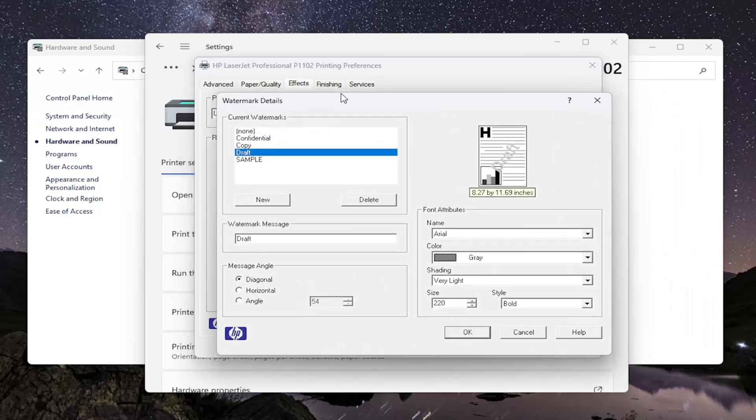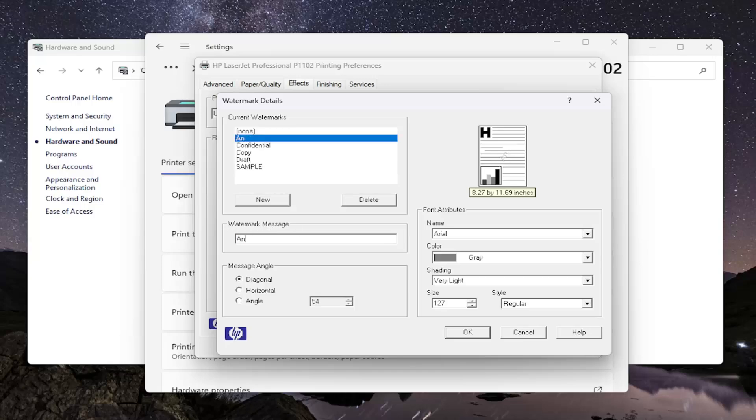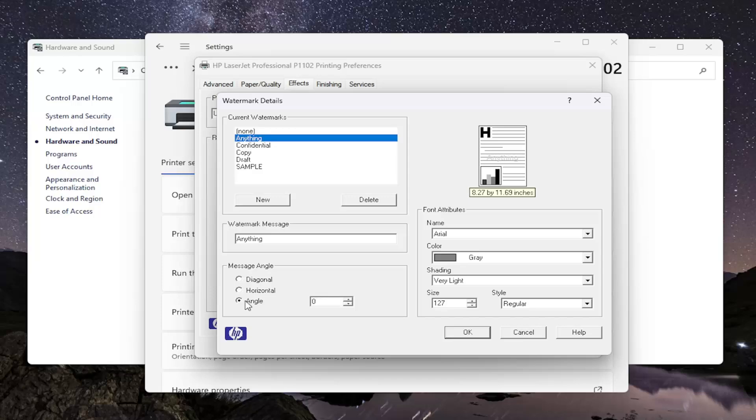In which case, you can add a different watermark. You can create a new one in here. You can say whatever you want for the message in here. You can see a little preview will appear over here on the right. You can adjust the angle of the watermark if you want diagonal, horizontal, or a specific angle percentage.